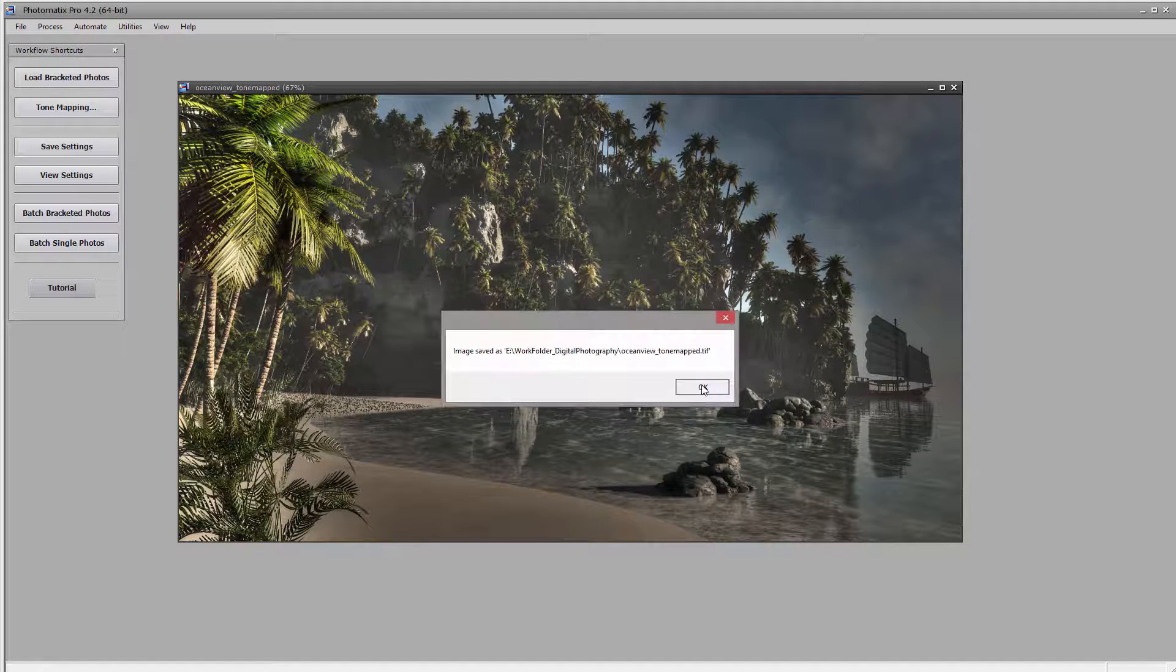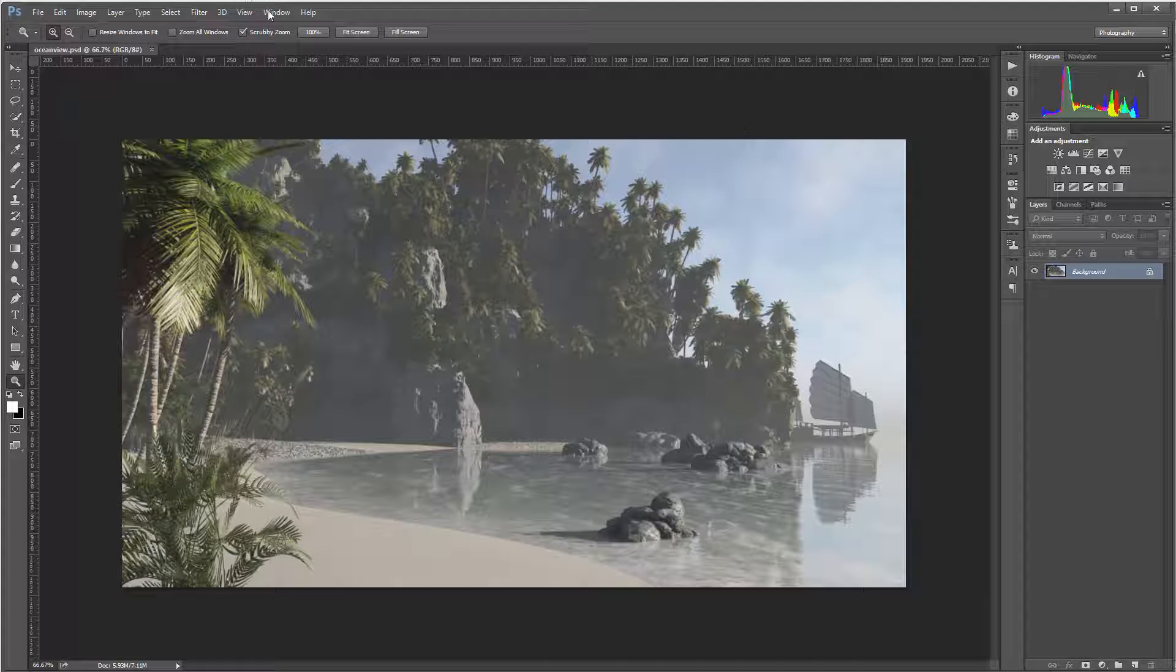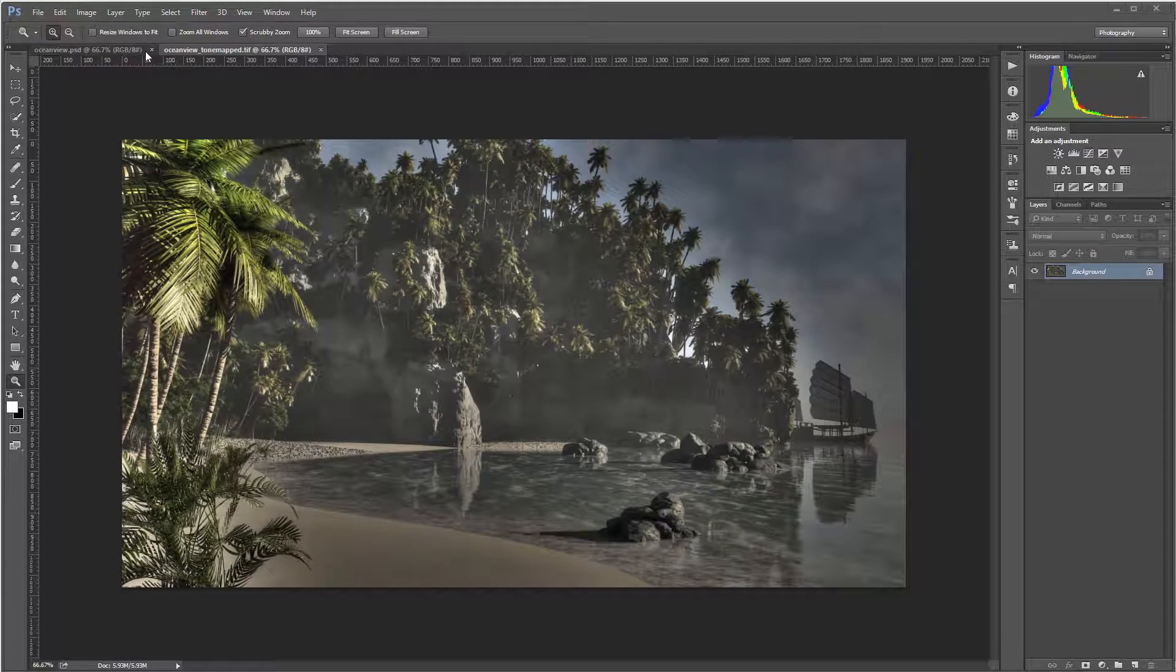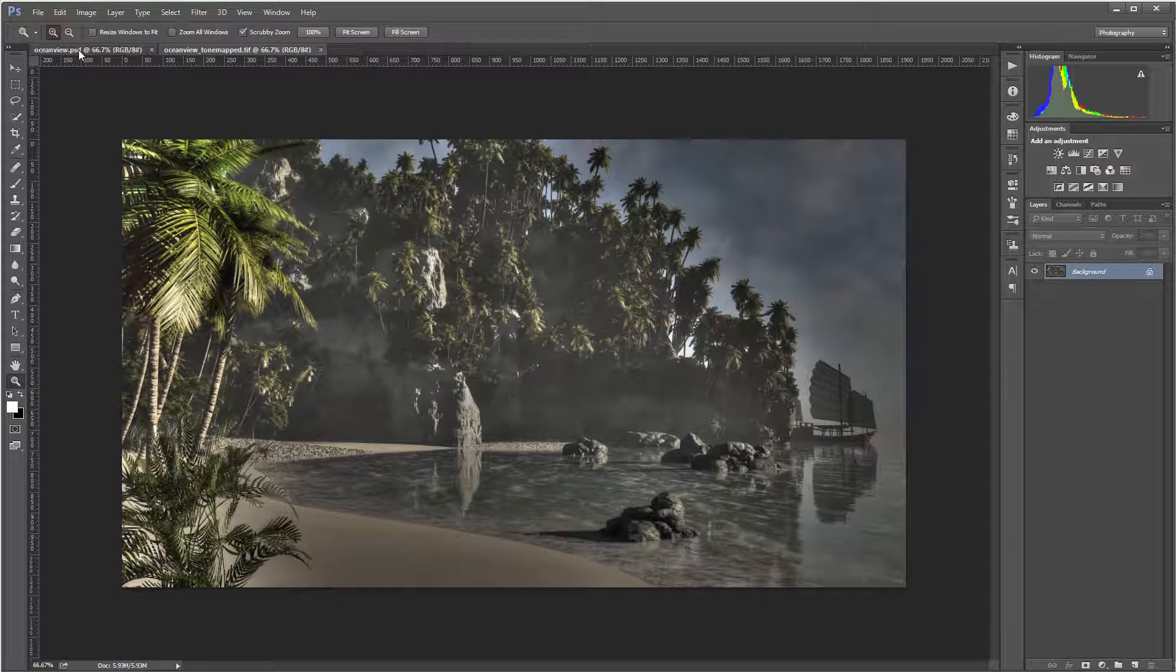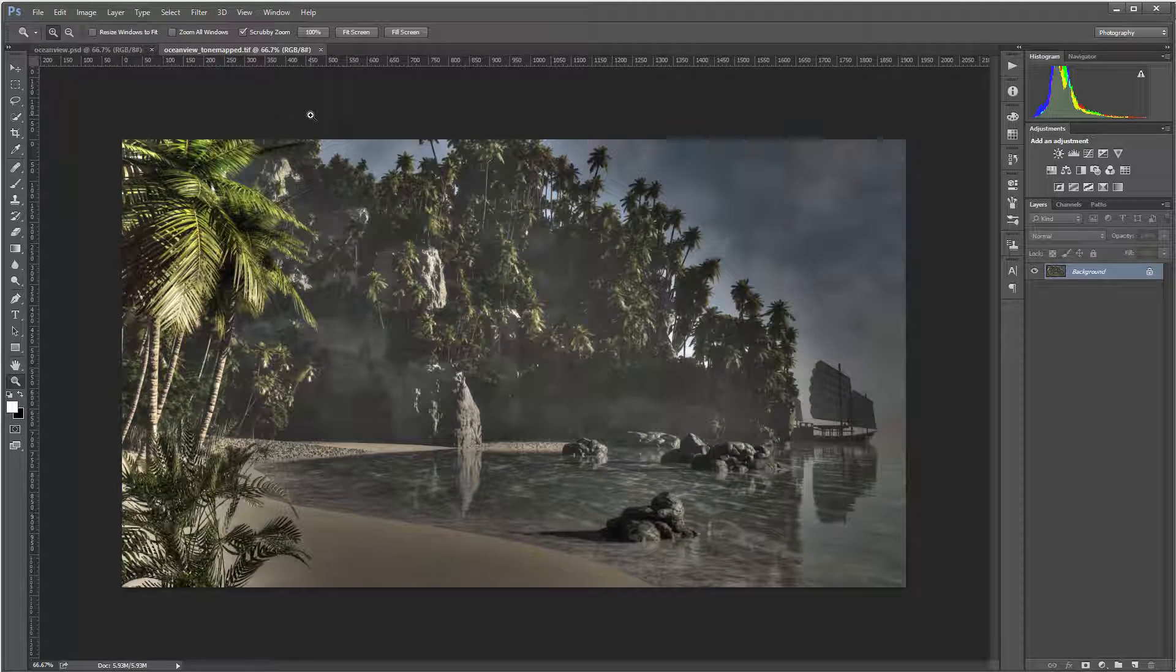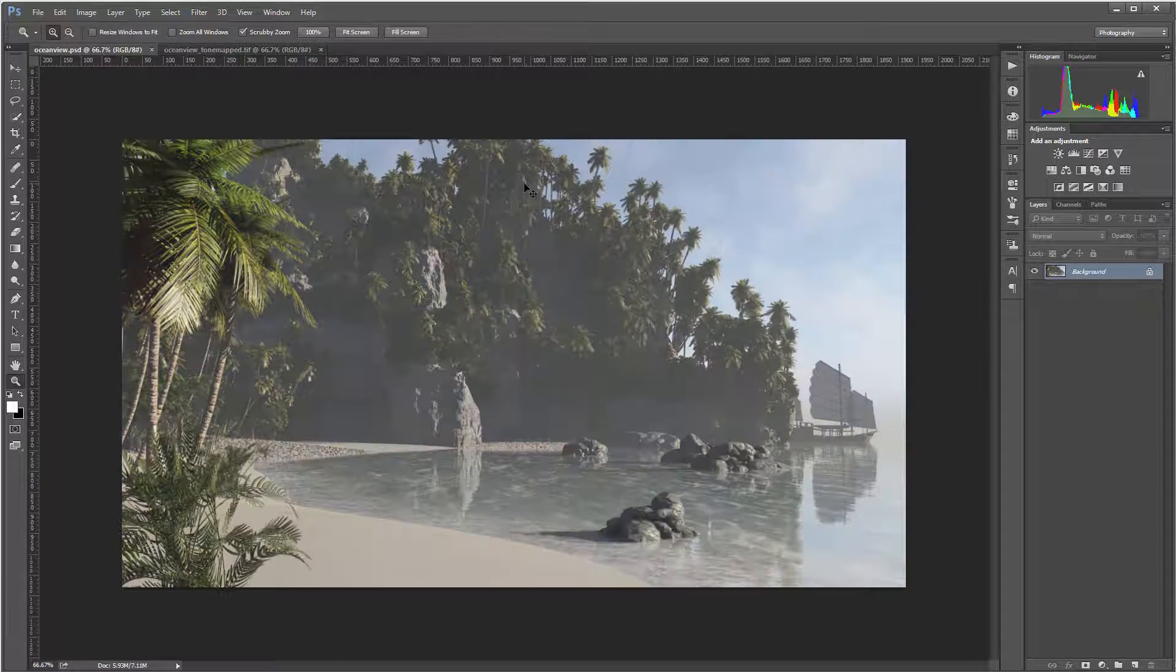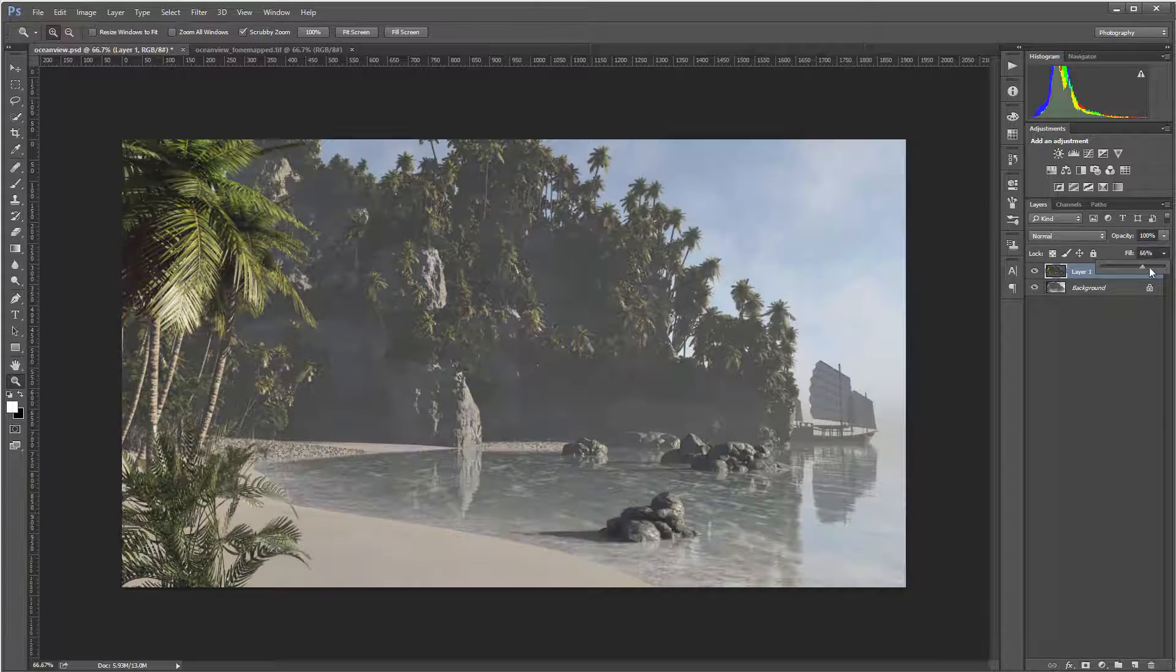Now let's go inside Photoshop. Right here we can modify. This is our PSD file that's saved and right here is the TIF file, so you can see the tone mapped and the original.